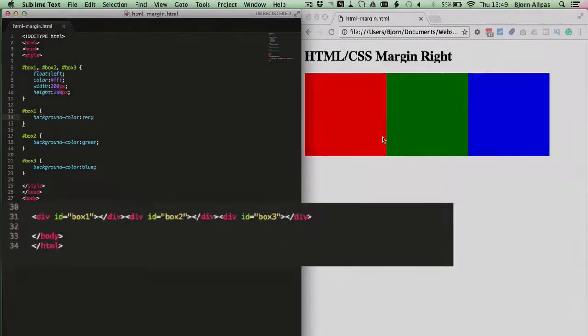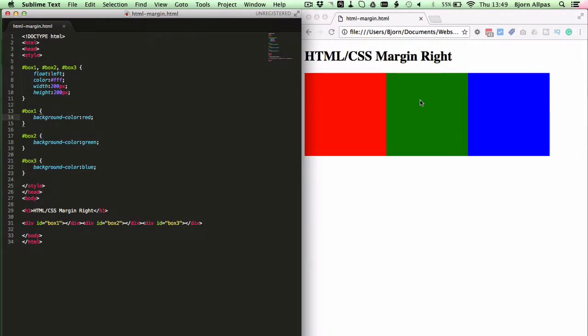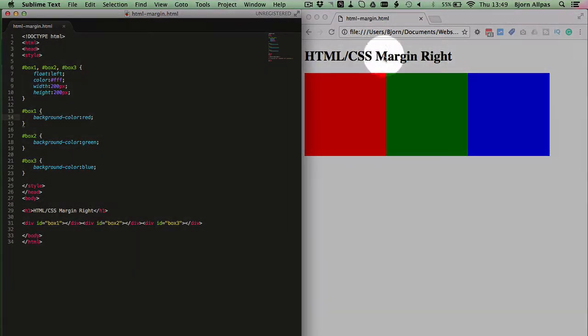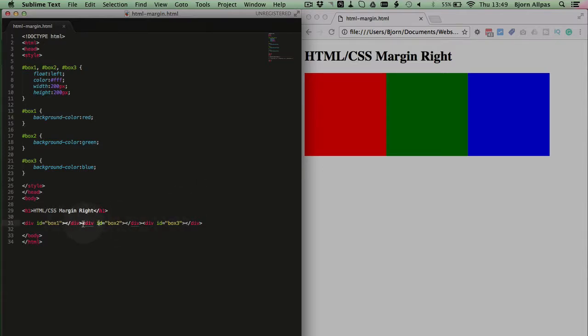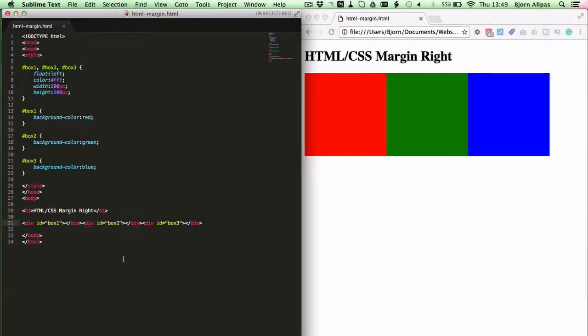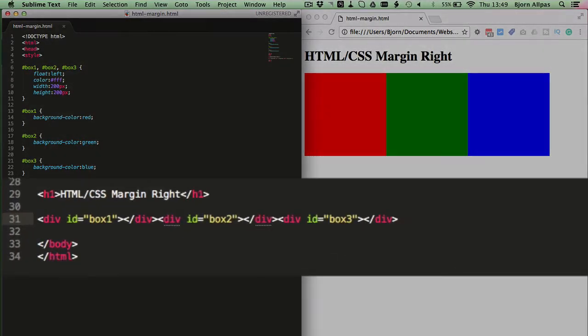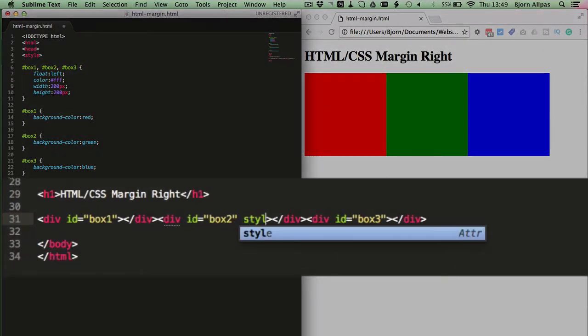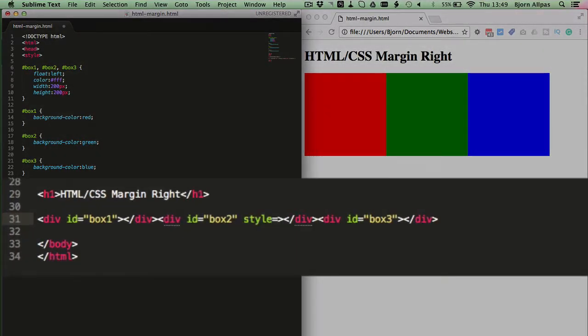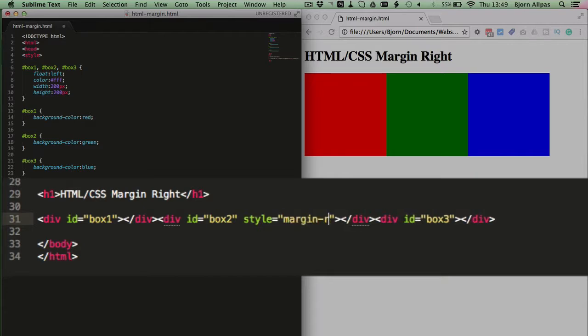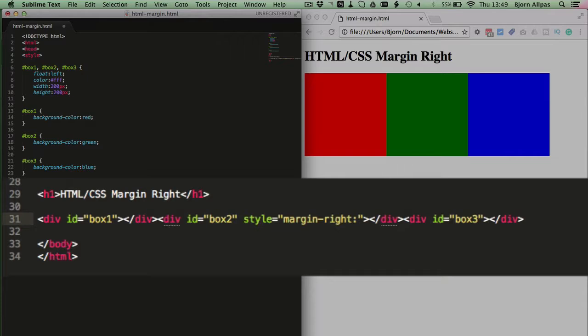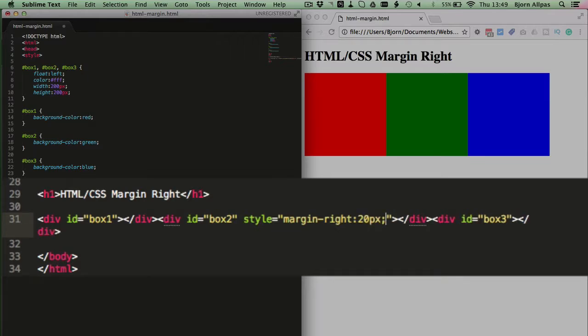So we find the green box in the HTML and that is the div with the ID of box 2. We click into that div and we type style equals, open close quotes, type in margin right, colon, I'm going to add 20 pixels for the value, semicolon.